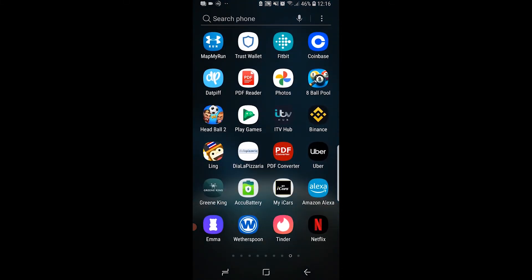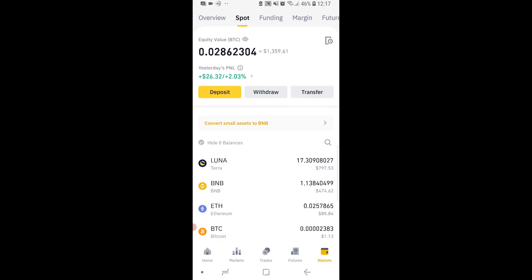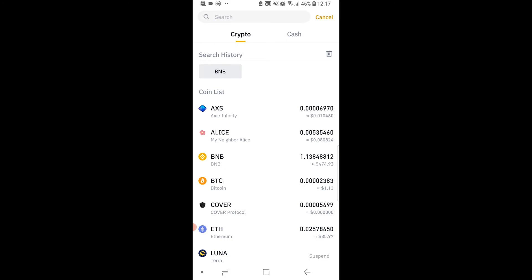Now we're going to open Binance and send money from Binance to Coinbase. To do that we need to click on Withdraw. This might be a bit different if you're on Binance Pro or Binance Lite. I recommend everyone switches to Binance Pro because you can do a lot more things and it's easier. Binance Lite hides some features but you can still withdraw on it. Make sure you're on Wallet in the bottom right hand corner, then go to Withdraw — we are withdrawing crypto.